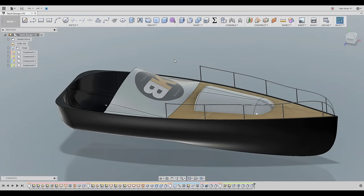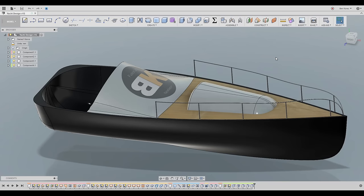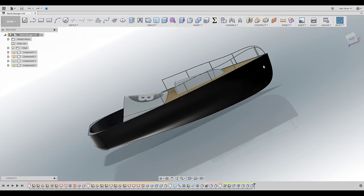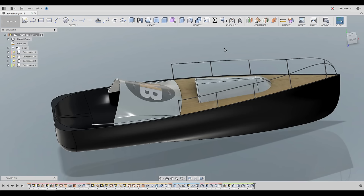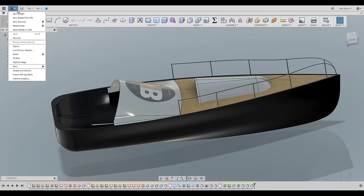Hello everyone and welcome back. Today I'm going to show you a really great technique on how you can design a boat, a yacht, or a canoe. I'm by no means a boat designer or builder — I saw a couple of guys on the Fusion forum struggling with the design, and the way they did it was way too complicated. They created so many work planes and sketches. I thought I'd share something much easier, and you can use this technique for all kinds of other models and shapes.